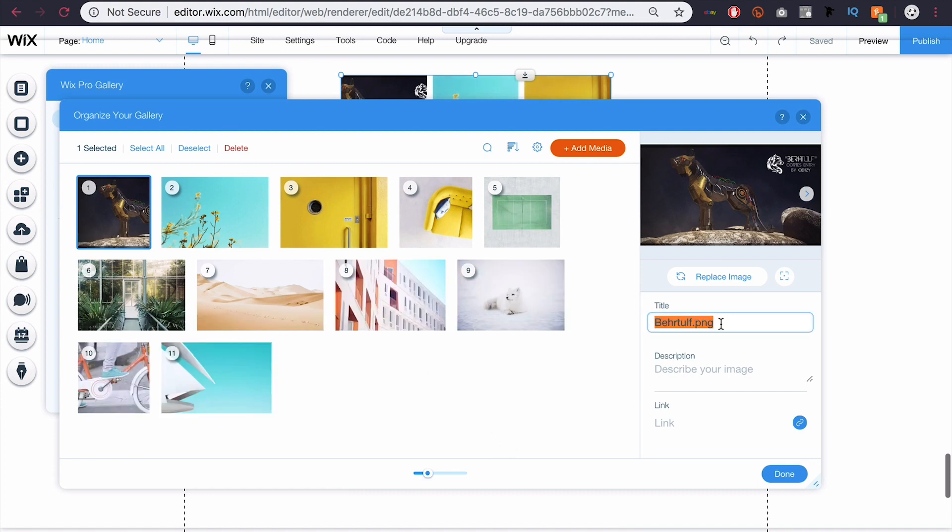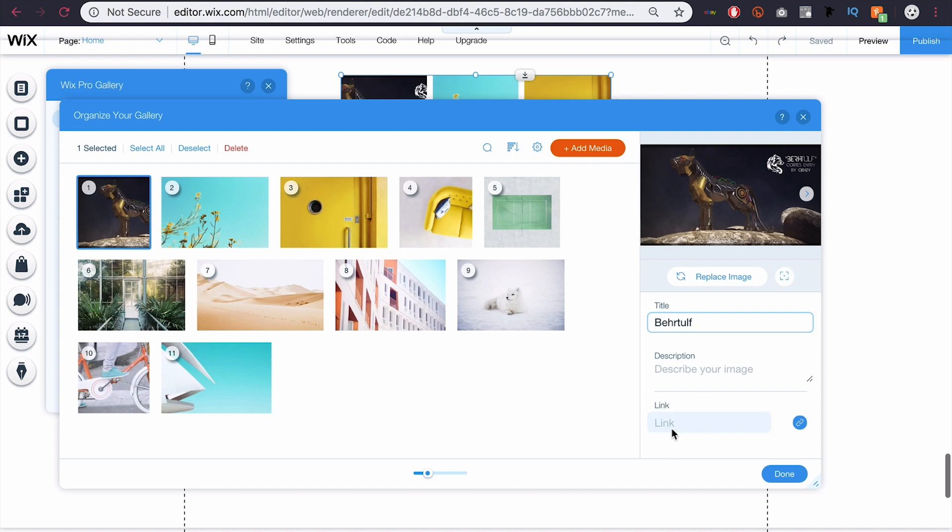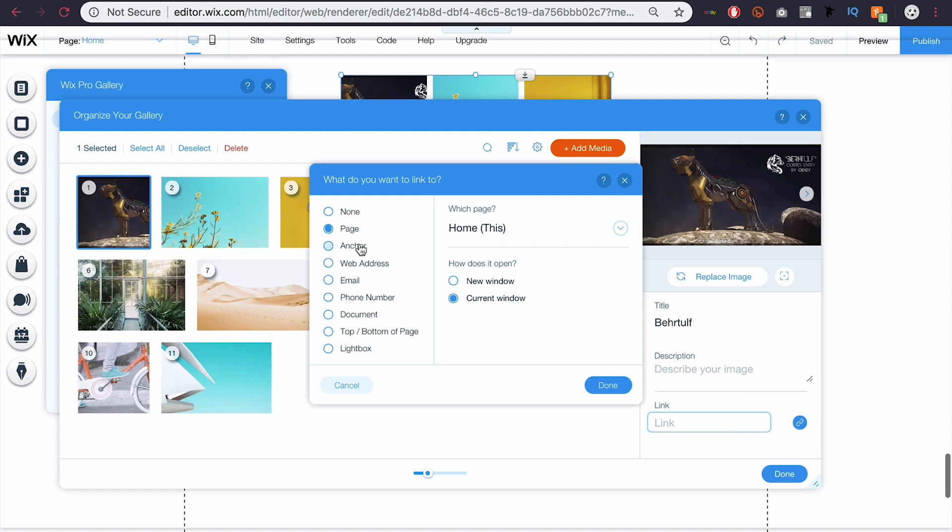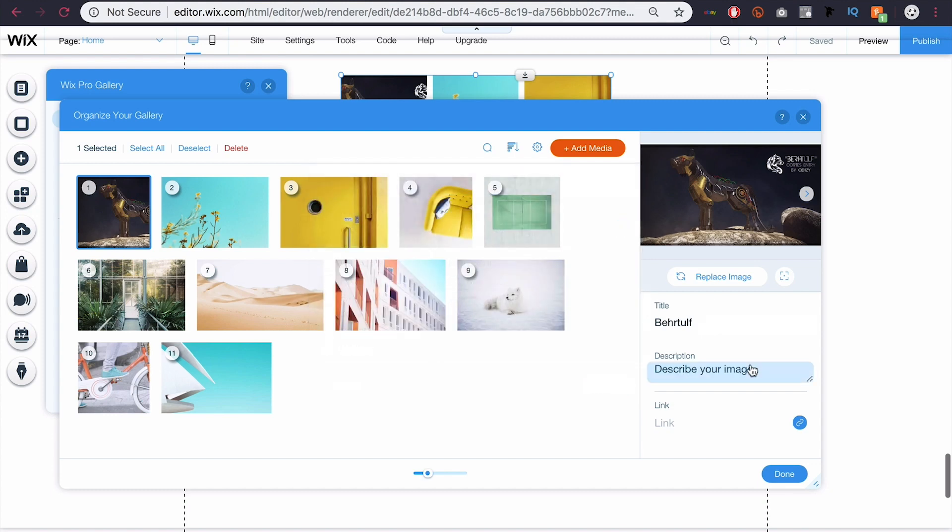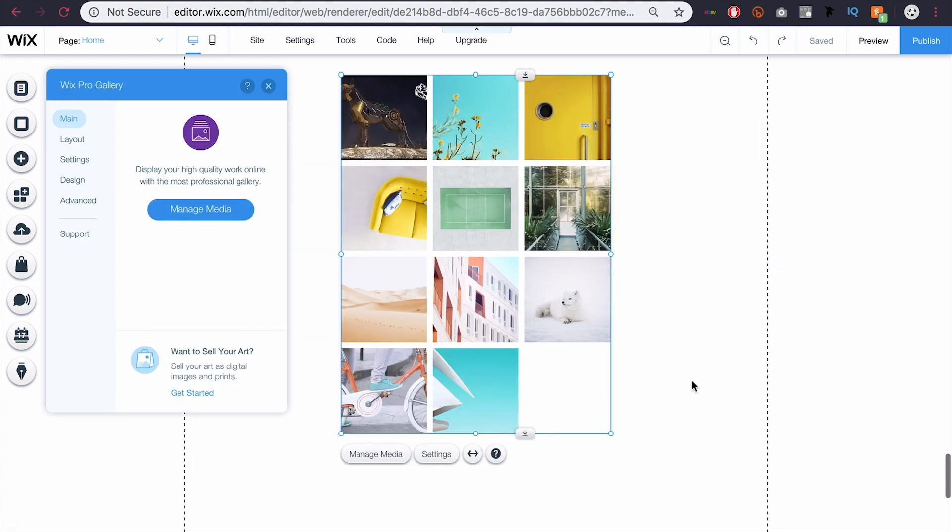You also might want to add a title to your images that you add and a description, but that's up to you. You can also go and link your images to other destinations. So if I click link here, you can see I can link it to another page, web address, email, phone number, document, the top or bottom of the page, whatever. And you can choose whether to open it in a new or current window. I'm not going to be doing that, but once you have your images, you want to go ahead and click done.